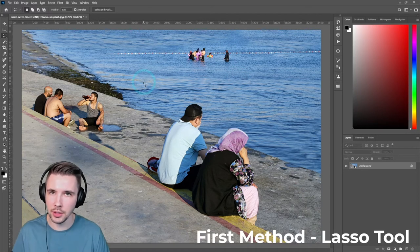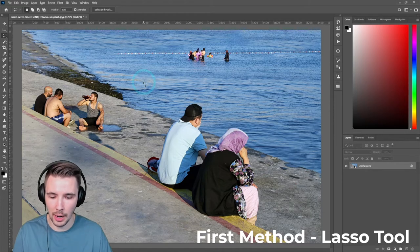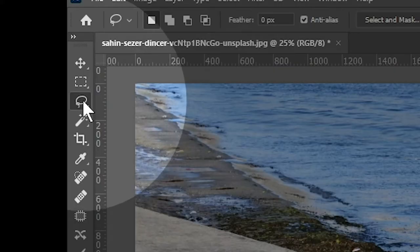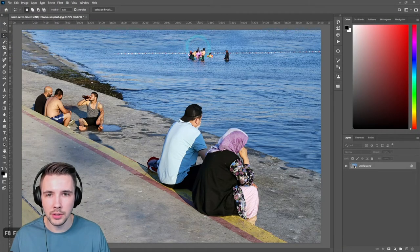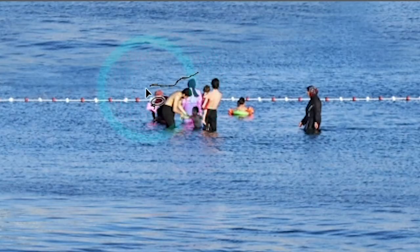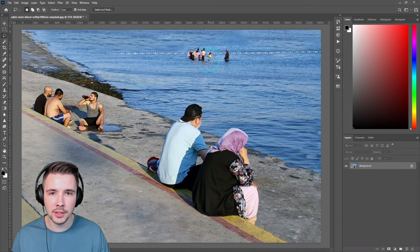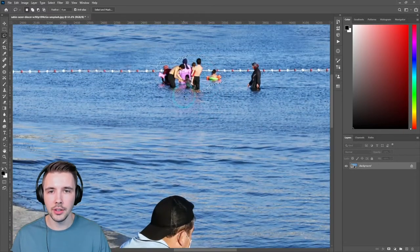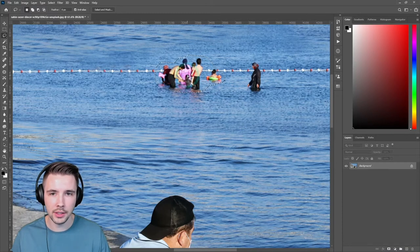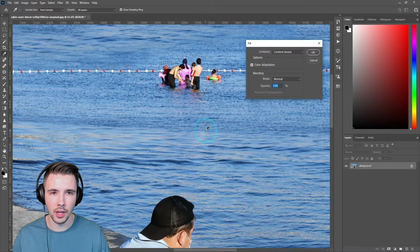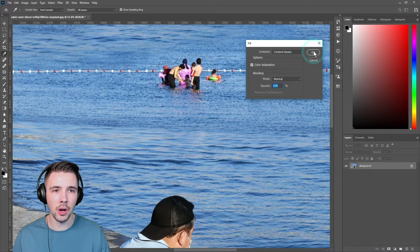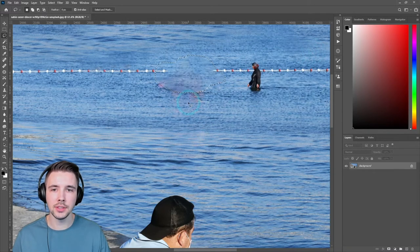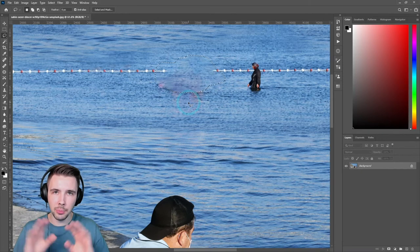Here is the first method to remove things in Photoshop. Go up to the left and select the lasso tool, then click and drag over the people or whatever it is in the photo you want to get rid of. Once you have that selected, right-click and hit Fill. Hit OK, and basically what this is going to do is take the pixels around that selection